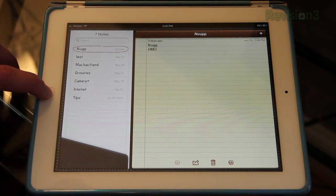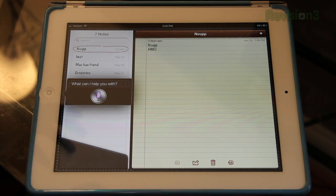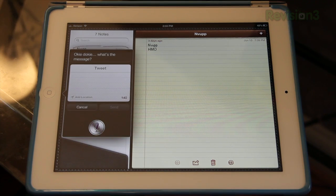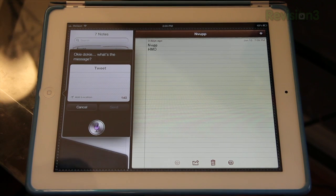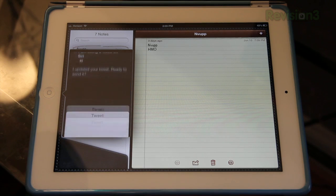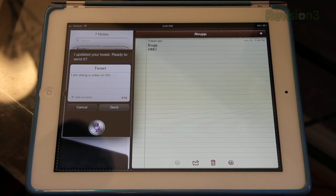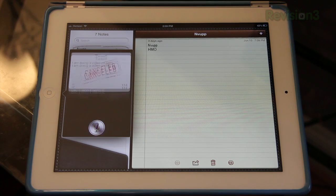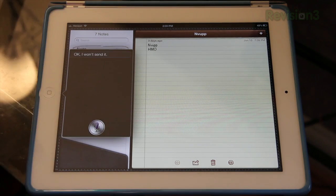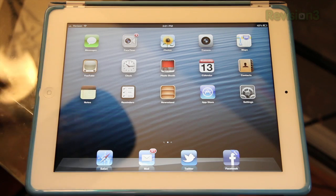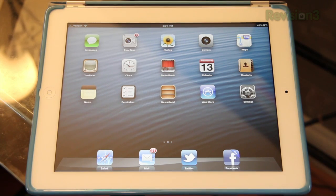Let me show you what else Siri can do. Post a tweet. Okie dokie, what's the message? I am doing a video on Siri on the new iPad. I updated your tweet — ready to send it? Cancel. Ok, I won't send it. So there you go, you can post a tweet now, and you can also do the same with a Facebook post. You can update Facebook using Siri.